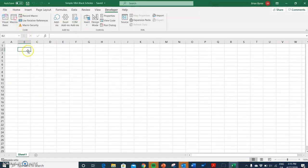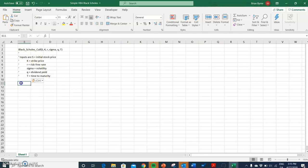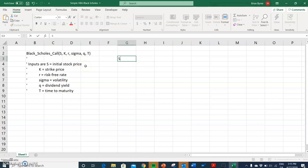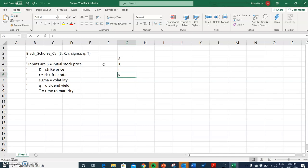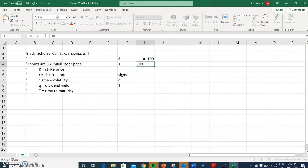Go back into the workbook and paste — this is for our own naming conventions. If we wanted to generate the value of a Black-Scholes call option, we follow the sequence of variables: S is the initial stock price, K is the exercise price, r is the risk-free rate, sigma is the volatility, q is the dividend yield, and T is the maturity of the option.